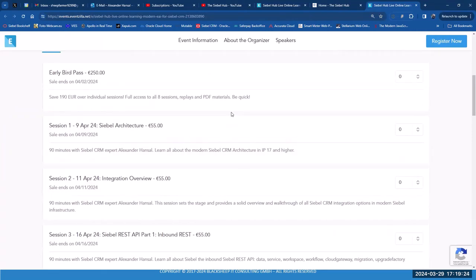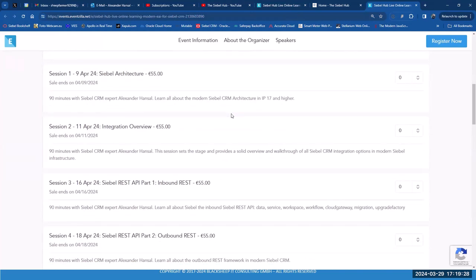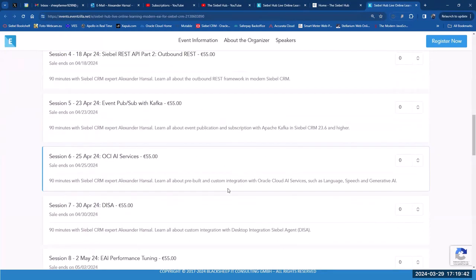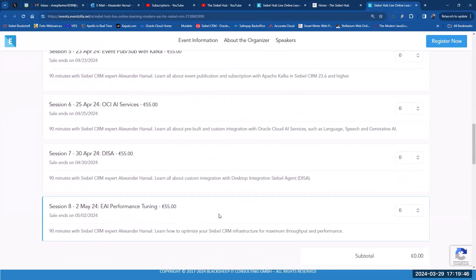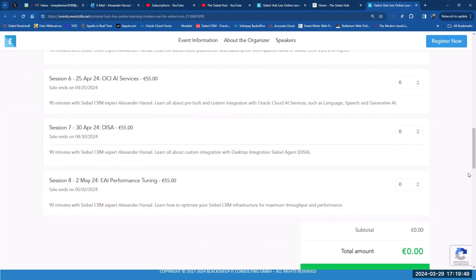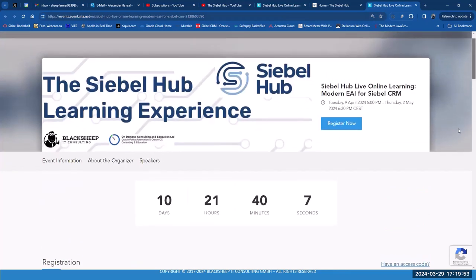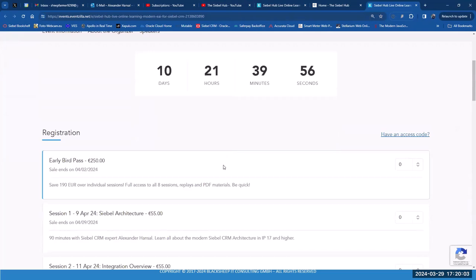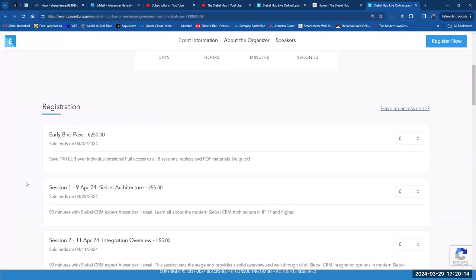You can book individual sessions or all eight. It's all about modern EAI, starting with architecture and integration overview, then quickly into REST — three hours dedicated to REST — 90 minutes on Kafka, OCI AI integration, VISA, and performance tuning. Please feel free to share it within your organization. The early bird pass covers all eight sessions, and you save a lot compared to buying individual sessions.